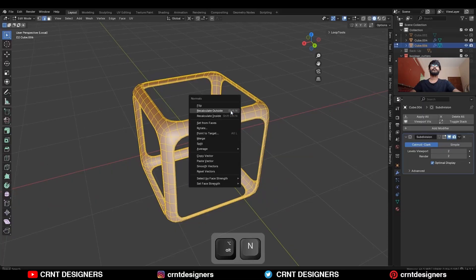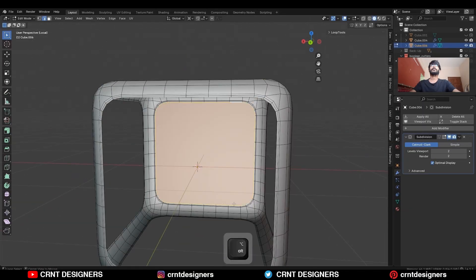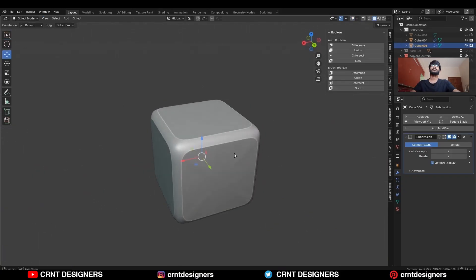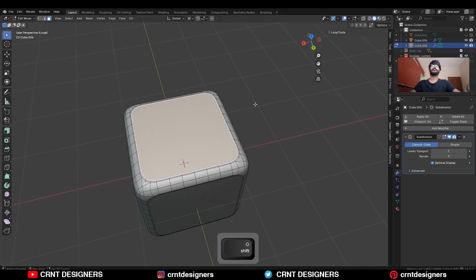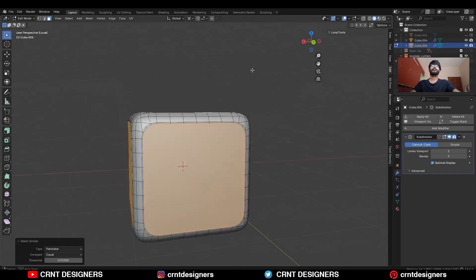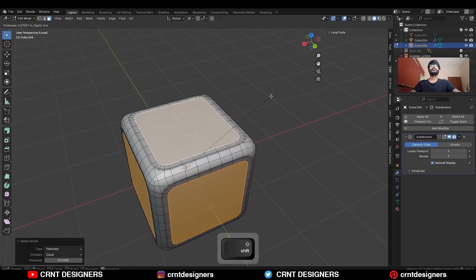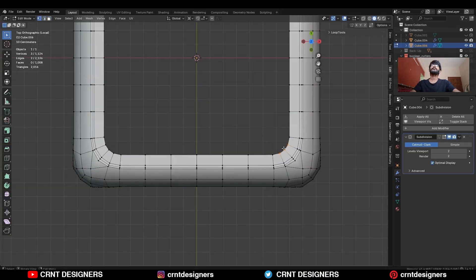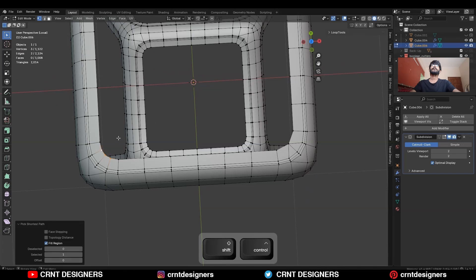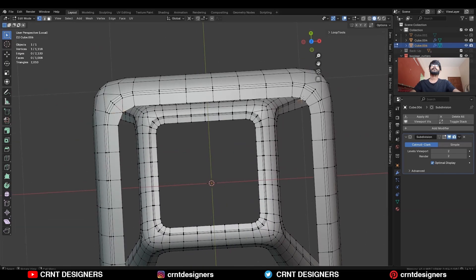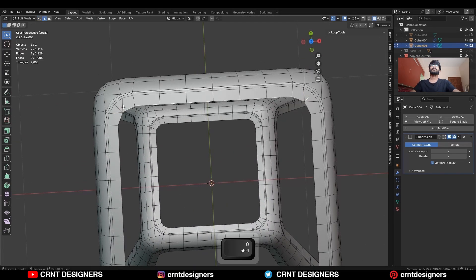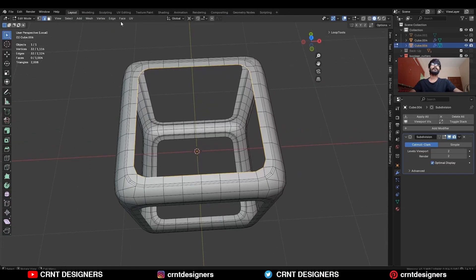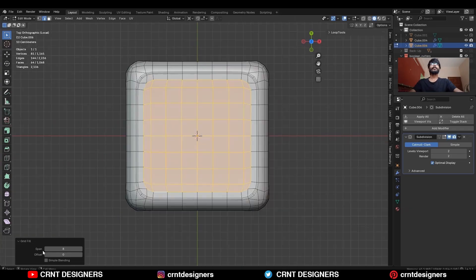Recalculate the normals for these faces. Then select this edge loop and press F to fill the gap. We need to create correct topology for these faces — select these faces with the parameter. Then use the inset operation and delete these faces. Merge the vertices a little bit — select these vertices and merge them at center. Then dissolve these edges with Ctrl+X. Select this edge loop and use the grid fill. Turn on the simple blending option.